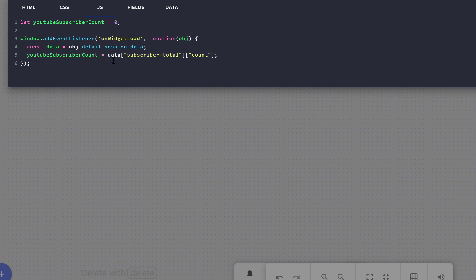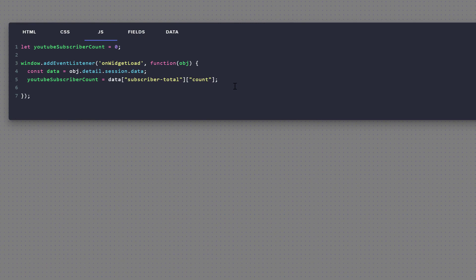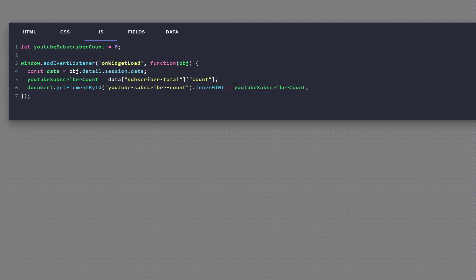You might be wondering why we're using youtubeSubscriberCount initialized to zero. Well, just in case the onWidgetLoad doesn't fire in time, we don't want null or undefined values on our stream, so we default it to zero. When the widget actually loads, we set it to whatever our YouTube subscriber count is. Now we need to display it in our HTML using the ID we added to our div tag — youtube-subscriber-count. We say document.getElementById('youtube-subscriber-count').innerHTML equals youtubeSubscriberCount. So we're setting the contents of that div to be the YouTube subscriber count, which is a numeric value.